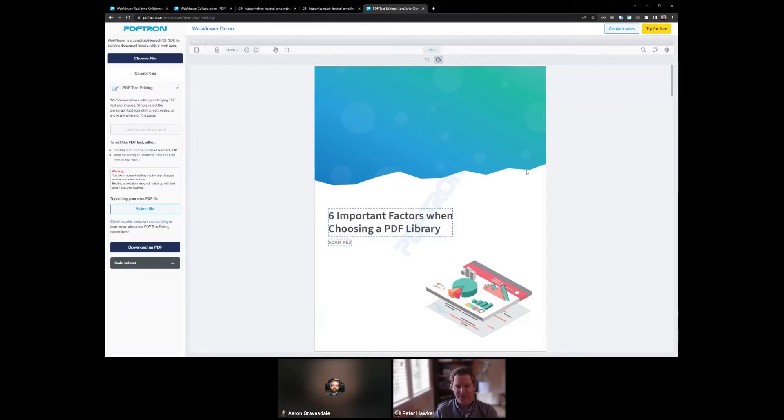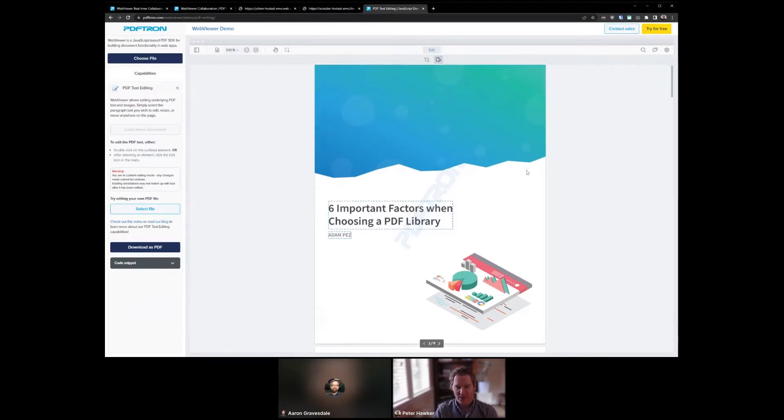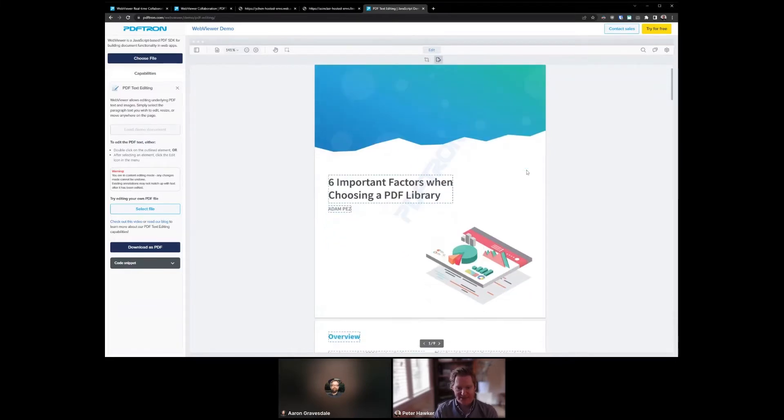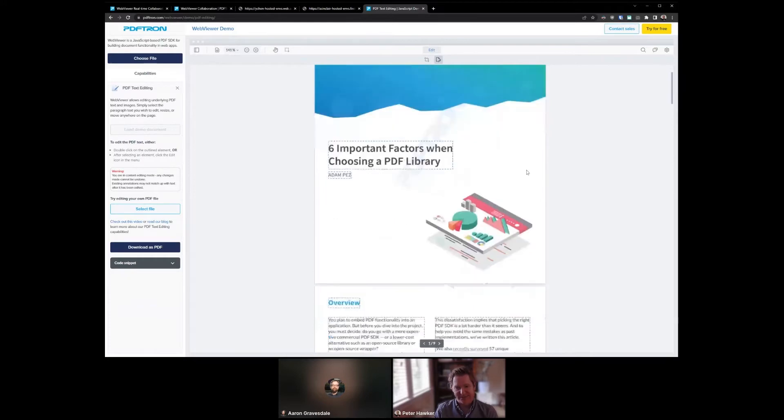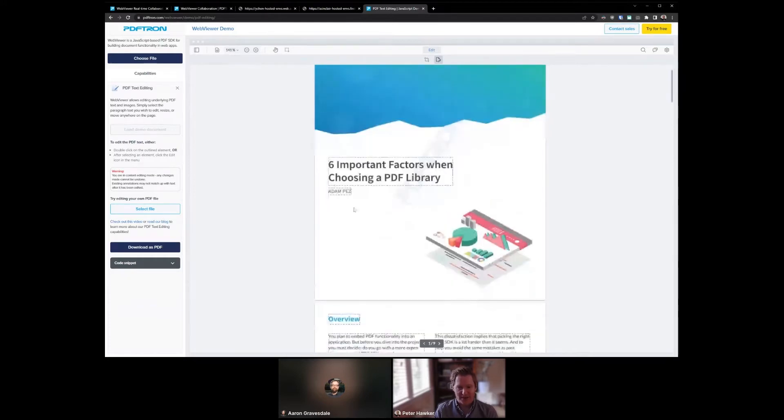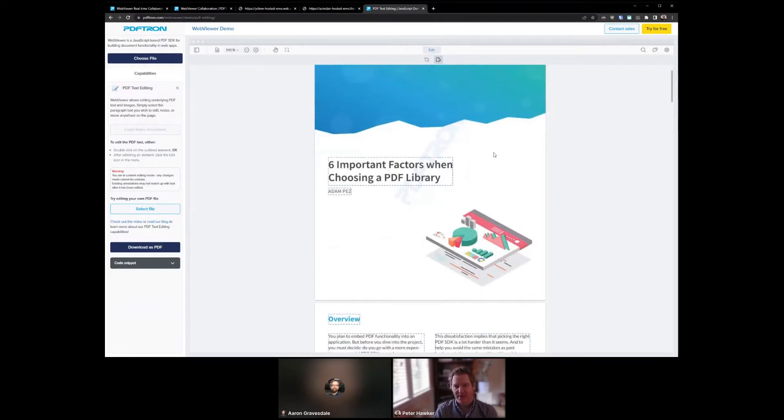So looking at my example here, I'm in edit mode. This is a specific mode we've added to Web Viewer—obviously something we don't want to have happen by accident. You'll see these bounding boxes have been added around some of the content.